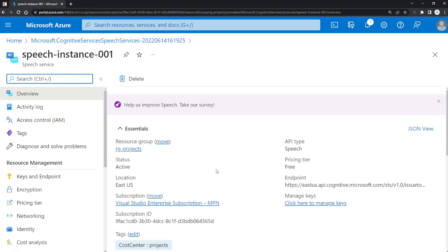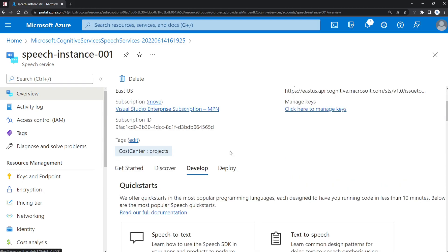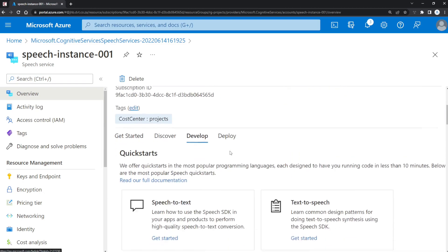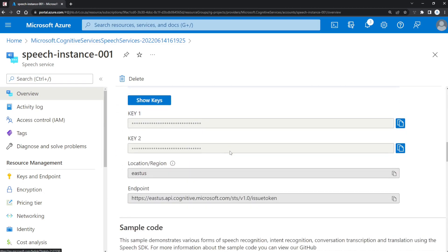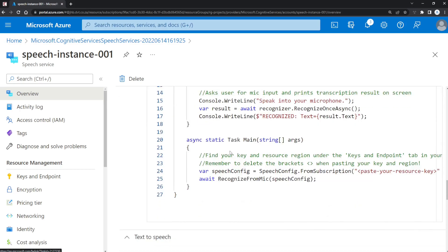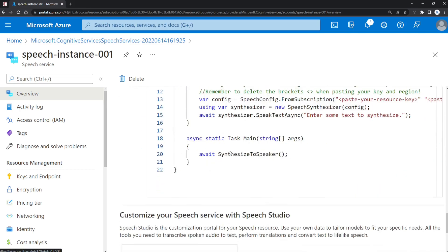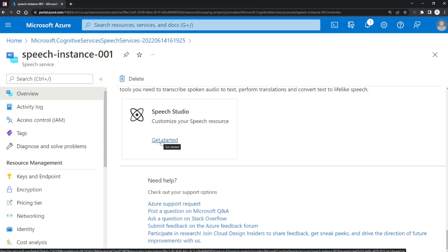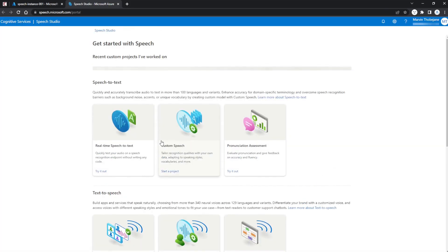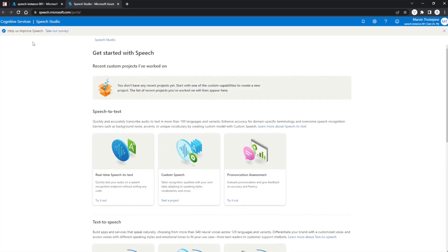From the Overview tab, if you scroll all the way down, you'll see under Speech Studio there's a Get Started link. Just click on it. That will redirect you to speech.microsoft.com—you can navigate there directly rather than through the portal.